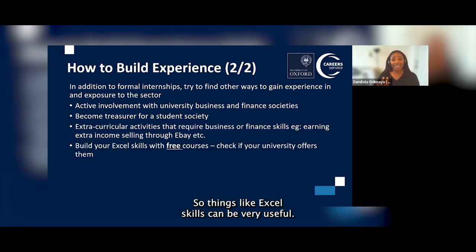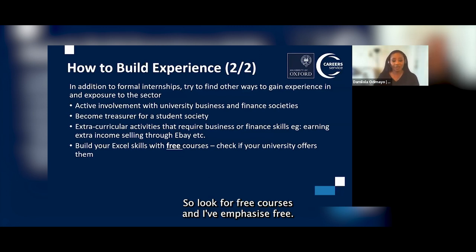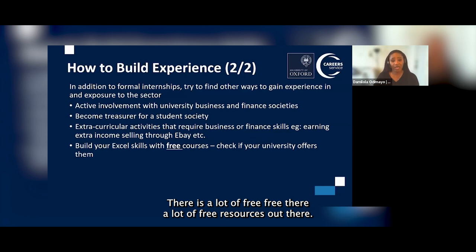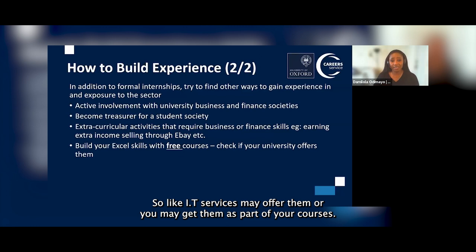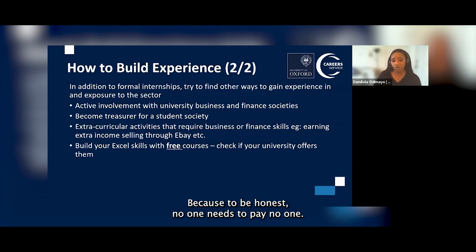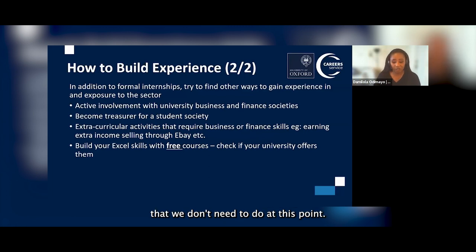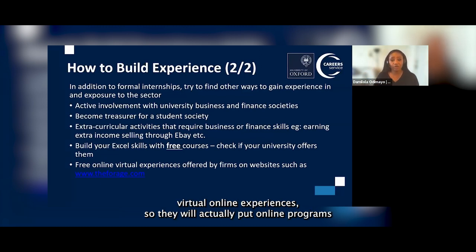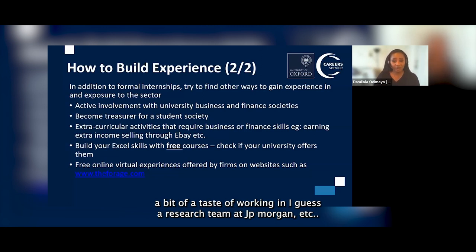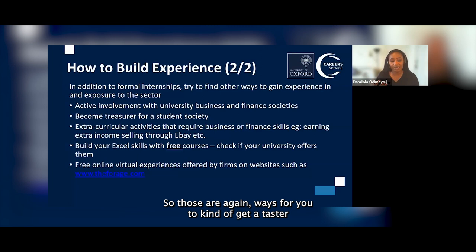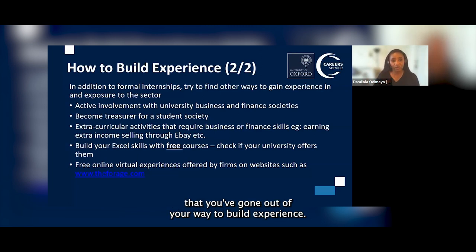Technical skills like Excel can be very useful — look for free courses, and check with your university as IT services may offer them or they may be part of your courses. Please try to avoid paying for anything, as there are a lot of free resources available. A lot of organisations also run free virtual online experiences — they put short online programs on platforms like The Forage where you can get a taster of working in, say, the research team at JP Morgan. These are great ways to get a taster of what firms do and demonstrate that you've gone out of your way to build experience.